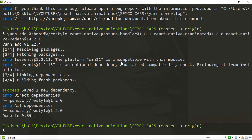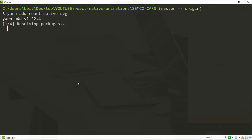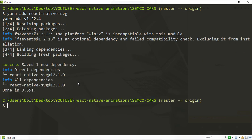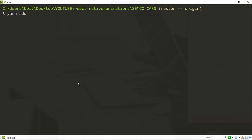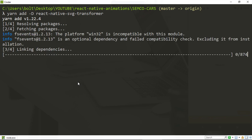That is done. We can also install React Native SVG by running yarn add react-native-svg. And lastly, for using SVGs, we can install yarn add react-native-svg-transformer, but make sure you add it as a dev dependency using the capital -D flag. Let's give it a few seconds to install.